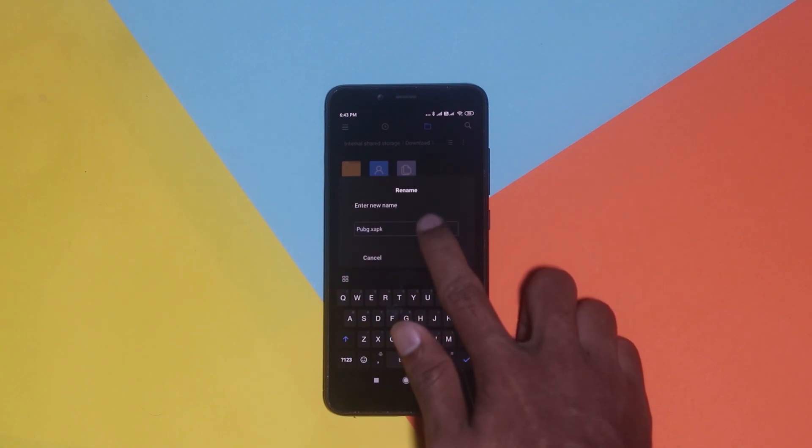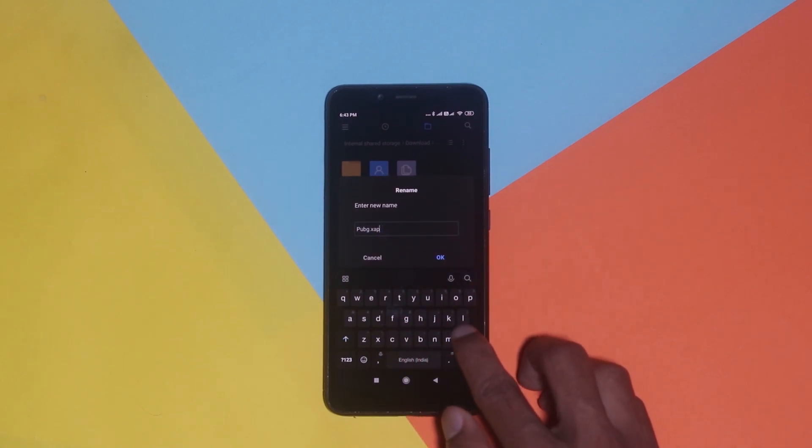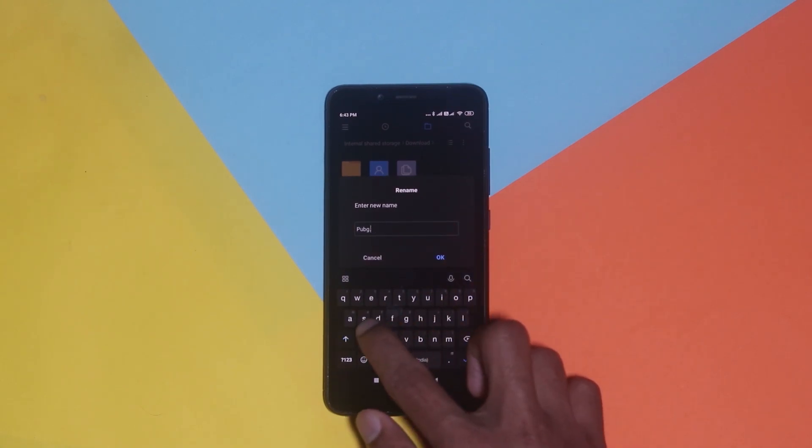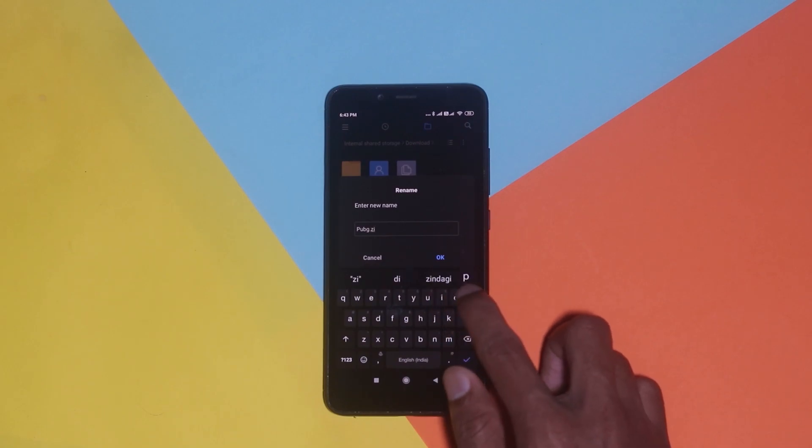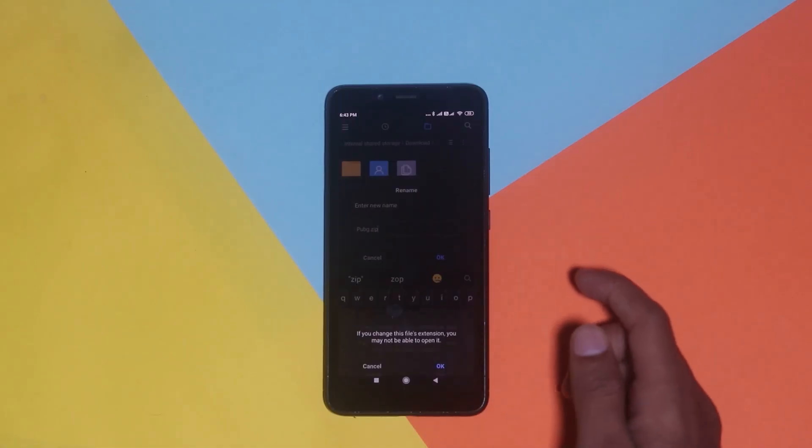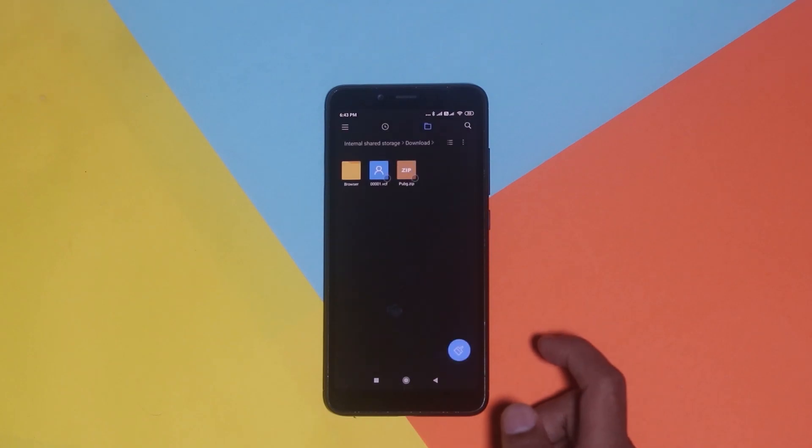After long tapping, click on the three-dots option and select rename. You'll see the file is named something like 'gamename.xapk'. All you have to do is clear the xapk part and replace it with zip. This is how we rename the file to a zip format. Press OK, and if a pop-up appears, just click OK. We have now converted the xapk file into a zip file.